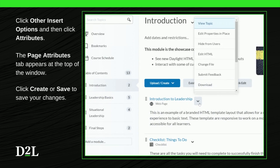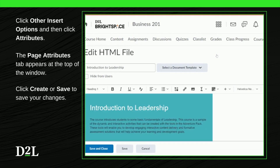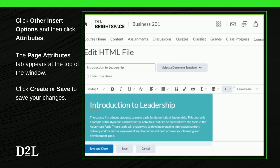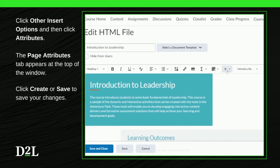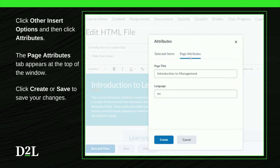The Page Attributes tab can be found when creating or editing any HTML page in Brightspace. Click 'Other Insert Options' and then click 'Attributes.' The Page Attributes tab appears at the top of the window. Once completed, click Create or Save to save your changes.